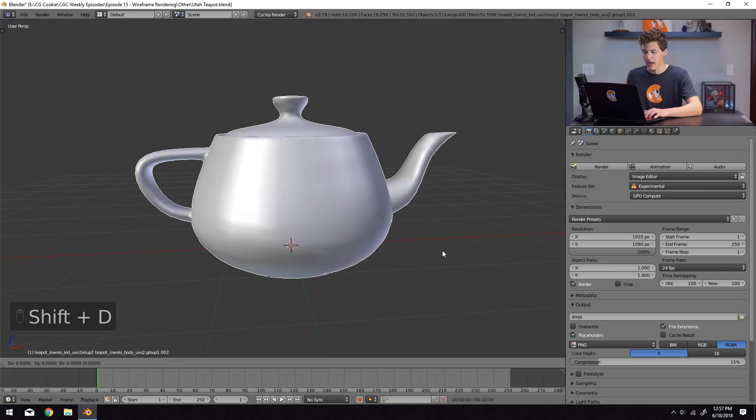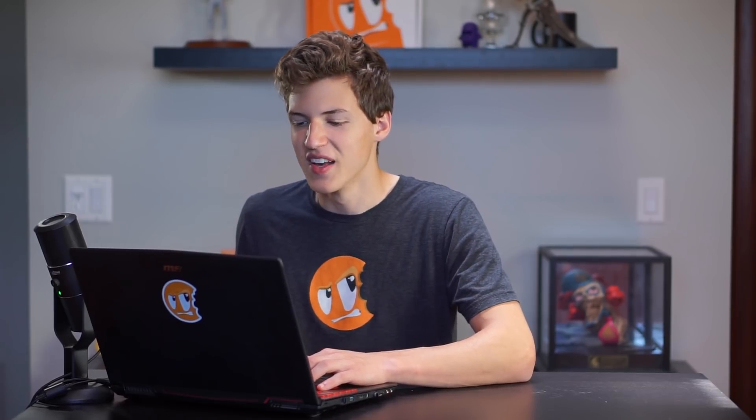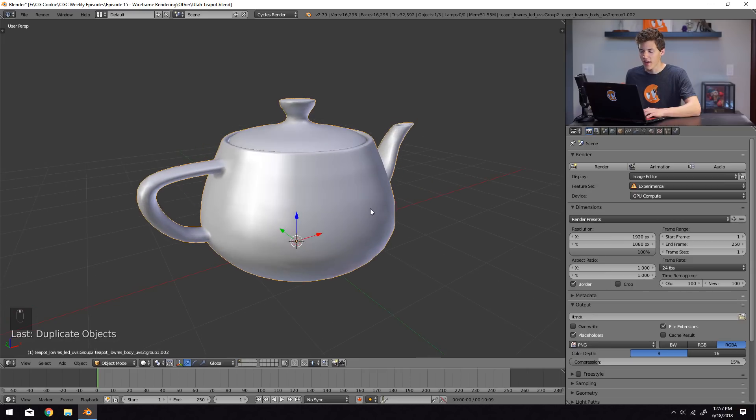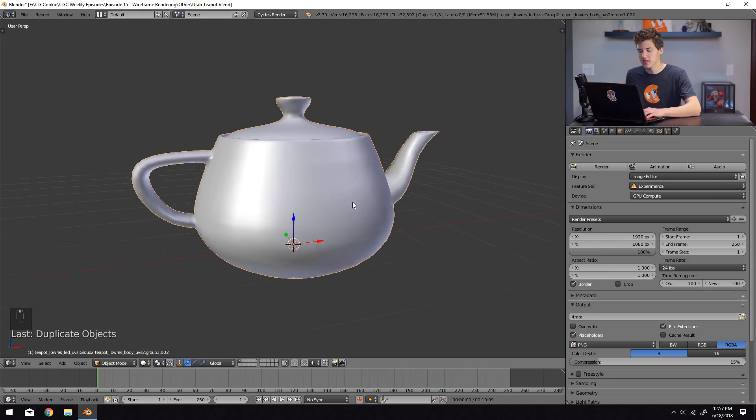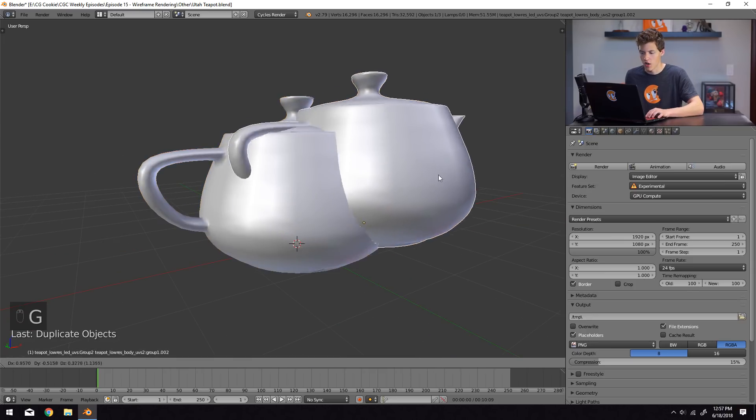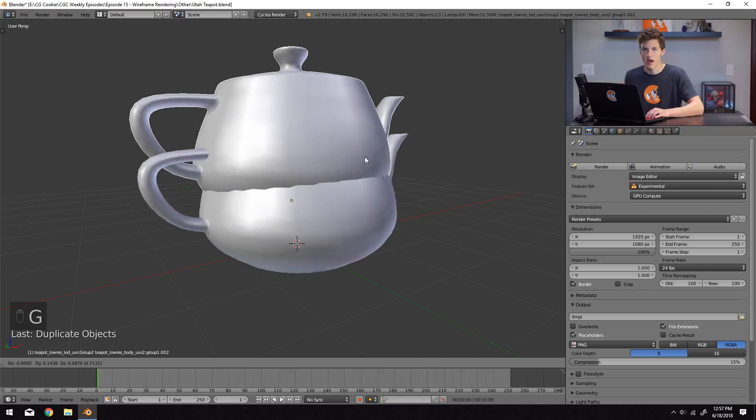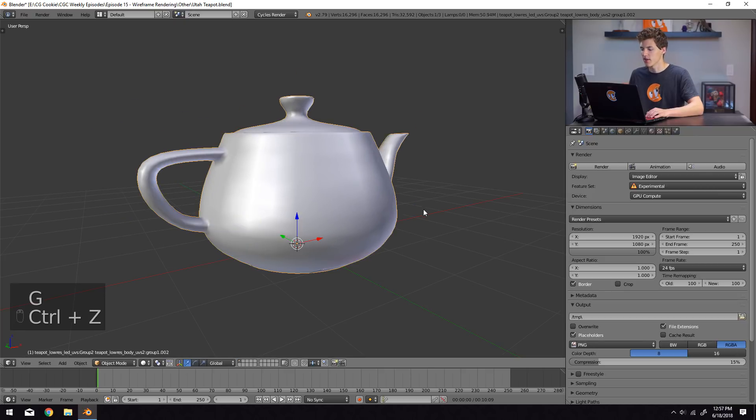So what we're going to be doing here is utilizing the wireframe modifier. But we're going to be doing that on top of the already existing geometry. So in order to do that, first I'm going to duplicate the teapot. So now we have two of these teapot models stacked right on top of each other.